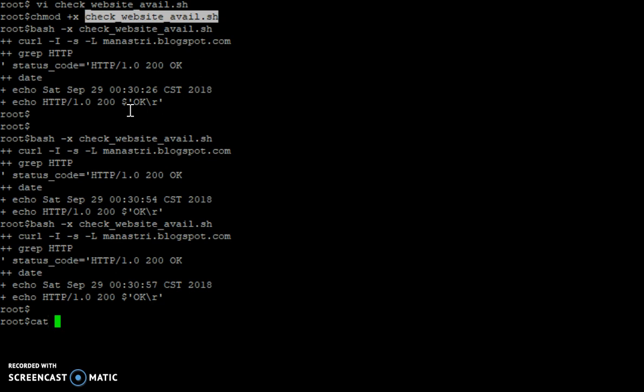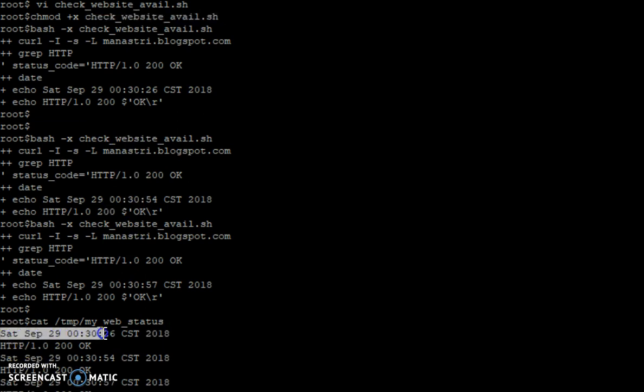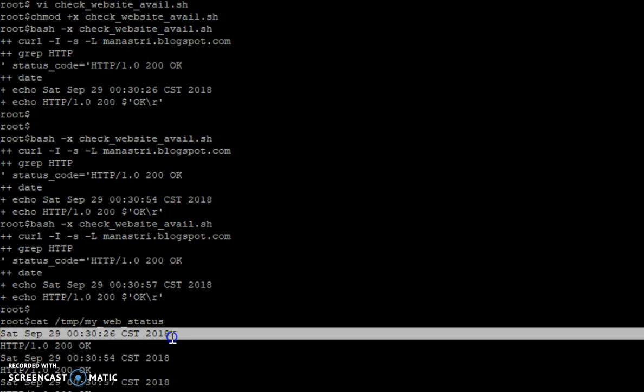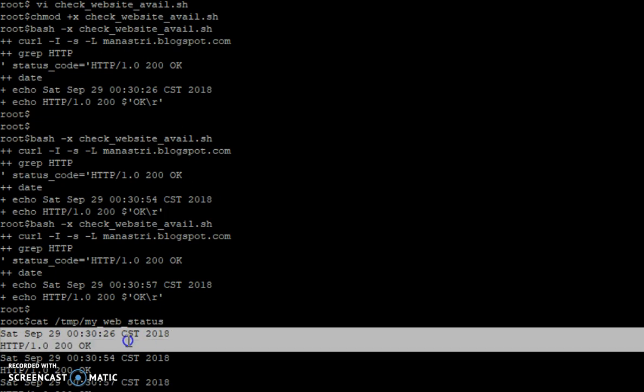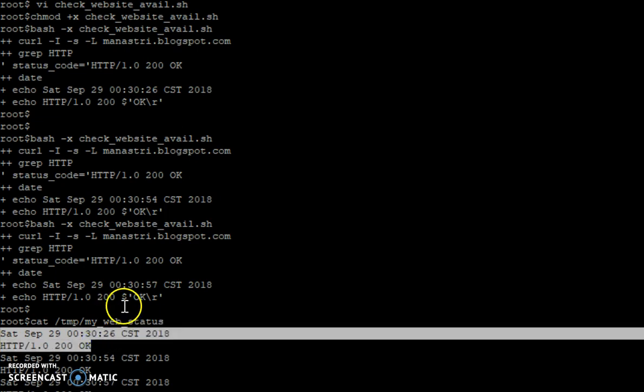So what is our output file? That is /tmp/my_web_status. Okay, you can see now it is showing, it is giving an entry when this command has been executed and the status of the website.